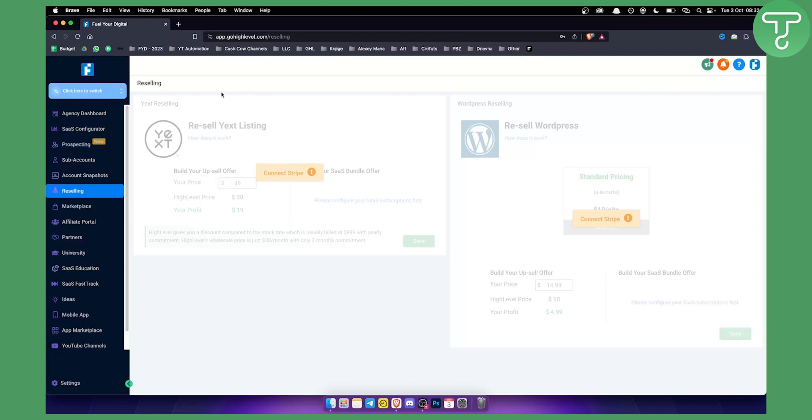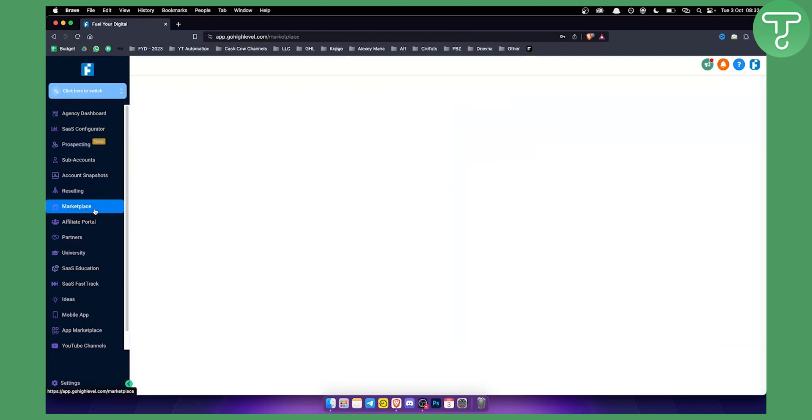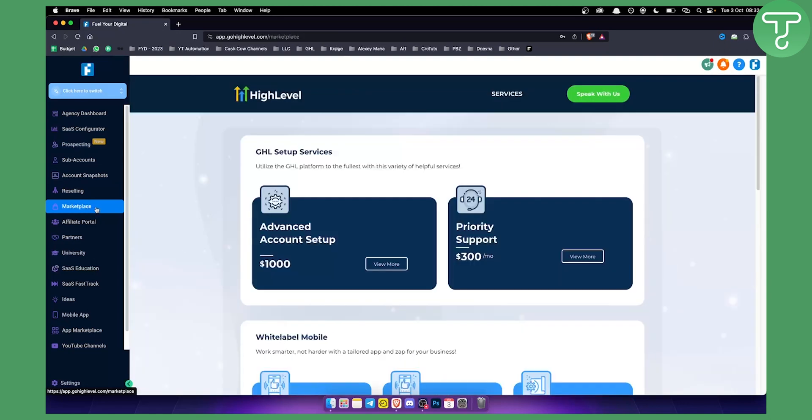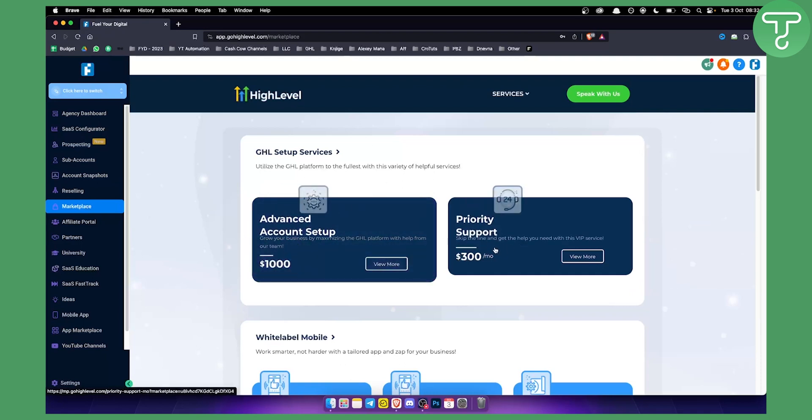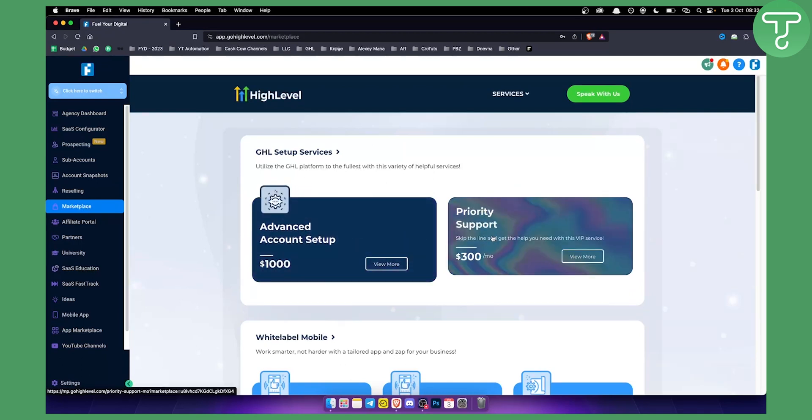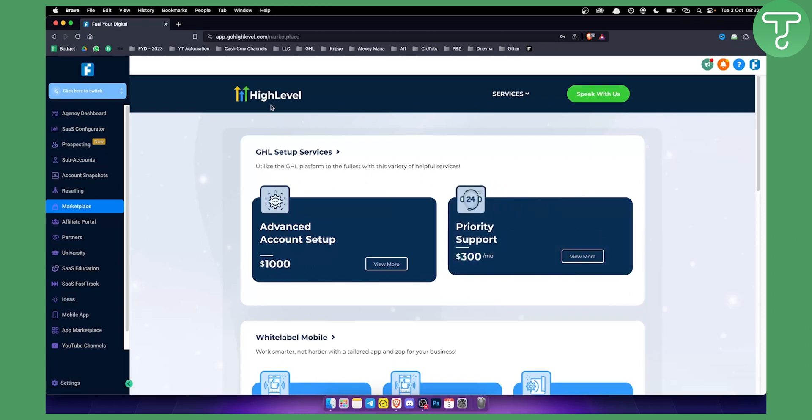You also have marketplace here. Marketplace is more so if you want to have advanced account setup, you can pay $1,000 to grow your business. You also have priority support, you can pay $300 per month and then you will have priority support within Go High Level.